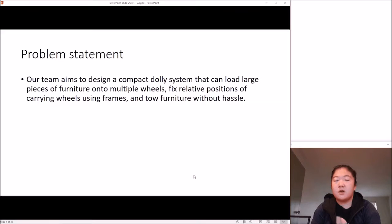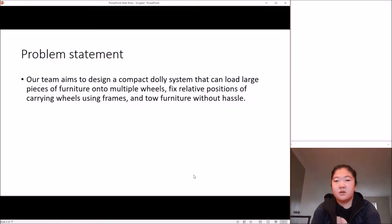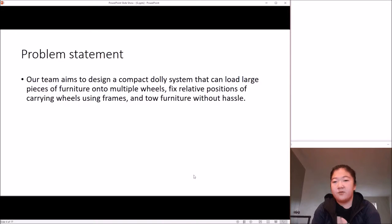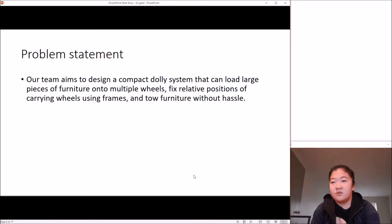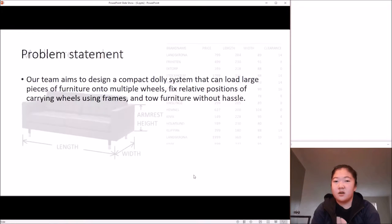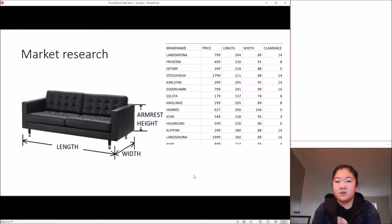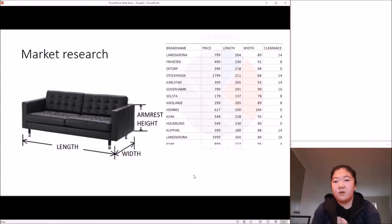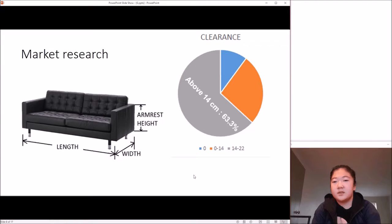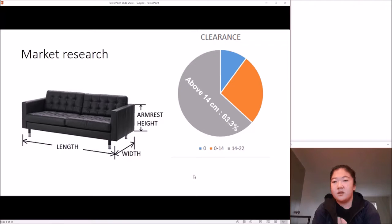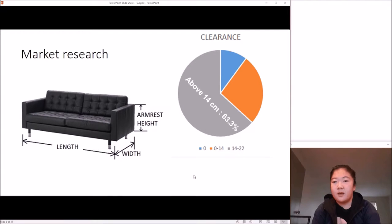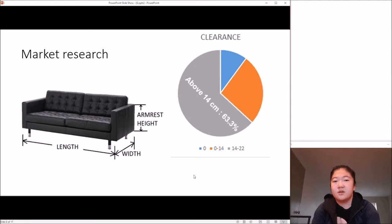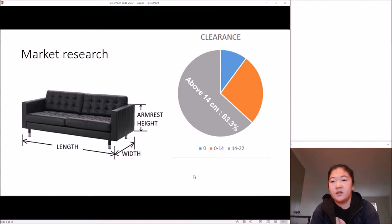Before the design process, our group decided to focus on sofas as our scope for this project. We did market research on clearance under the sofa, and we found about 63% of sofas in market have clearance higher than 14 inches, which means as long as our furniture dolly can slide in a clearance less than 14 inches, it will work fine with most sofas in the market.